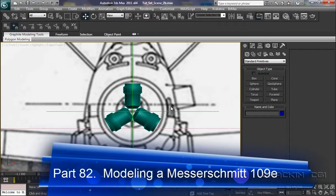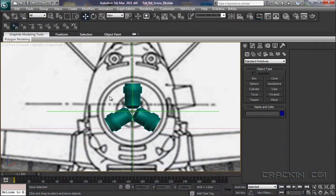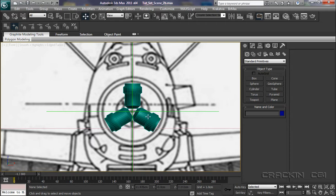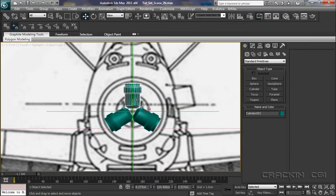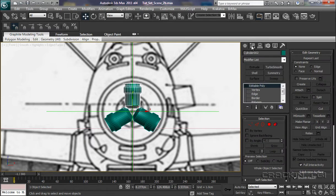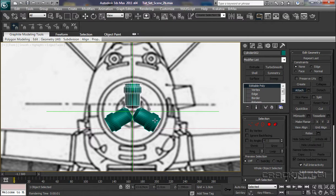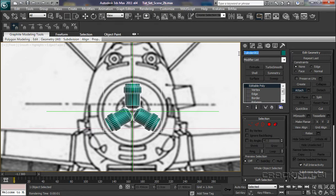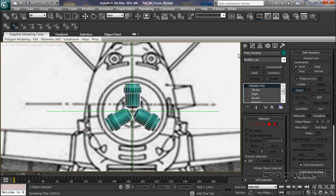Welcome back. We're in our front viewport and I've hidden the nose cone and the base. So we're left with cylinders 2, 3 and 4. I'm going to select cylinder 2, pop up to our Modify panel, and then Attach those cylinders. Let's call this Prop_Housing for want of a better description.